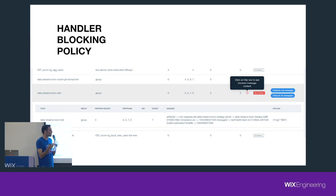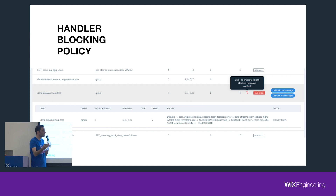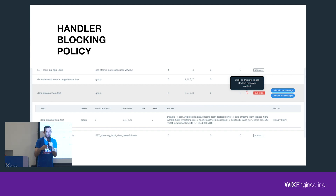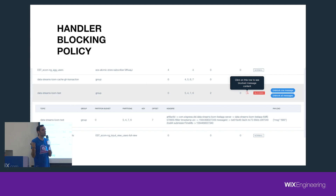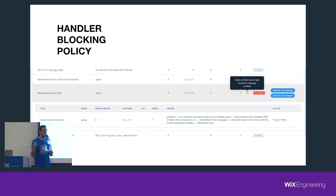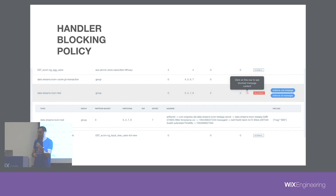If the developer notices a bug, all they need to do is fix it and redeploy their service. Because of how Kafka works, it will reprocess the same message — the first one that was not yet committed. If the bug is truly fixed, the messages will be consumed and processed successfully, and the lag will go away.